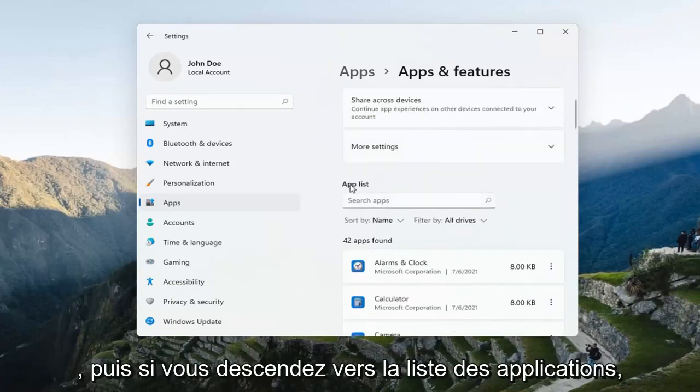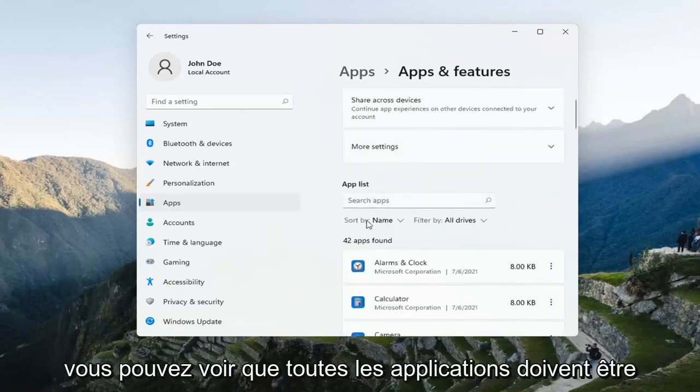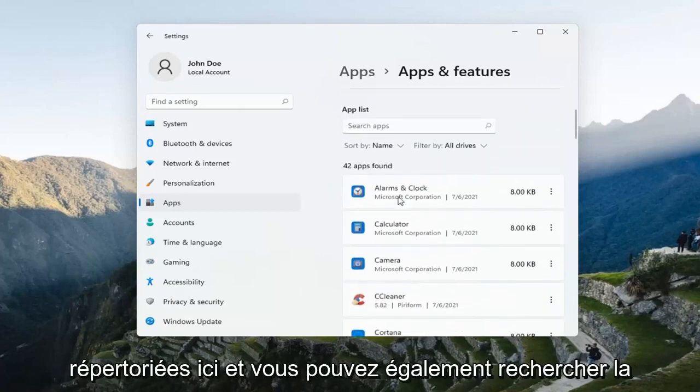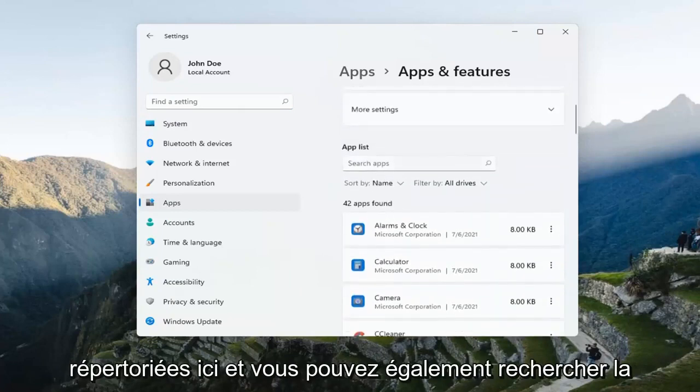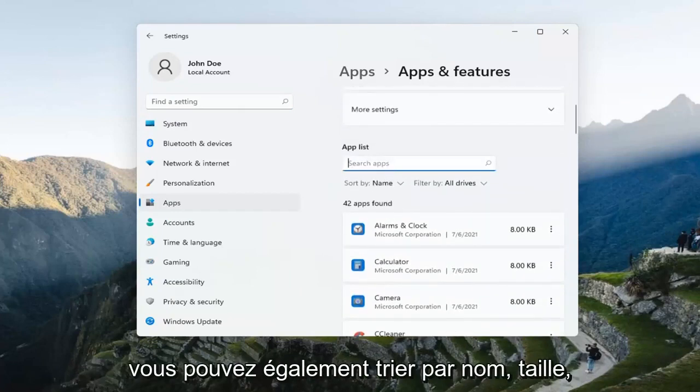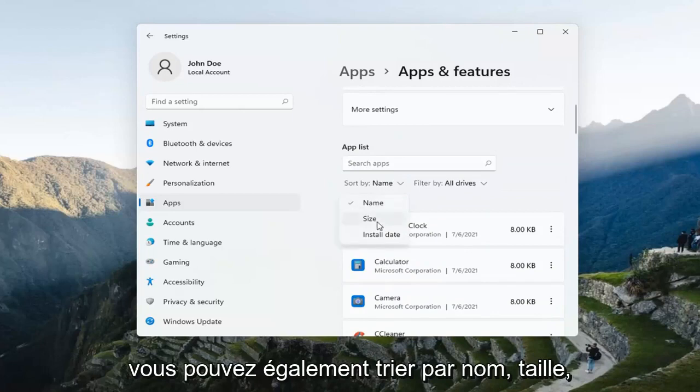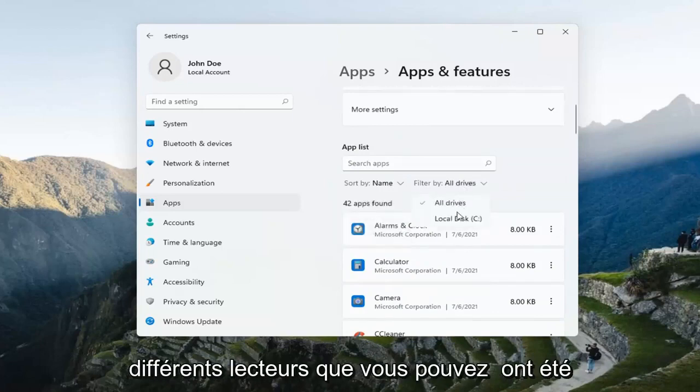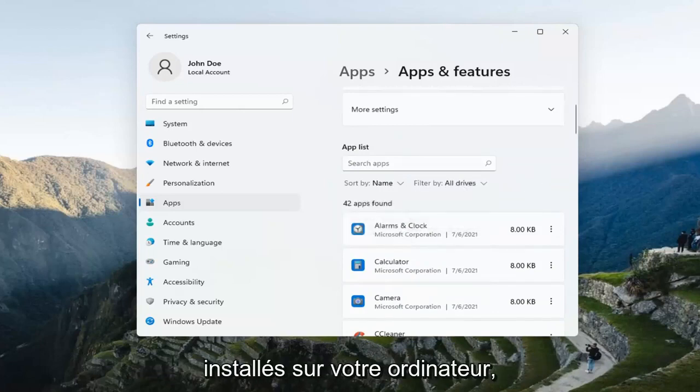And then if you go down to where it says App List, you can see all the apps should be listed here. You can also search the app list as well. You can sort by name, size, install date, and you can filter by different drives that you may have installed on your computer.